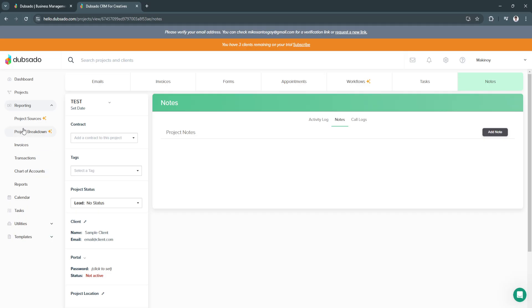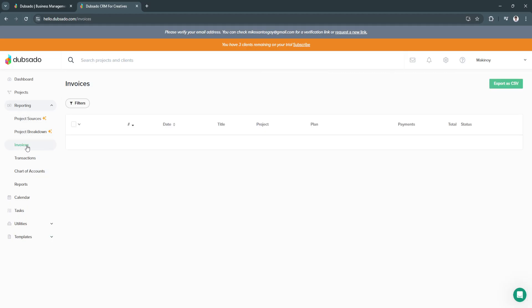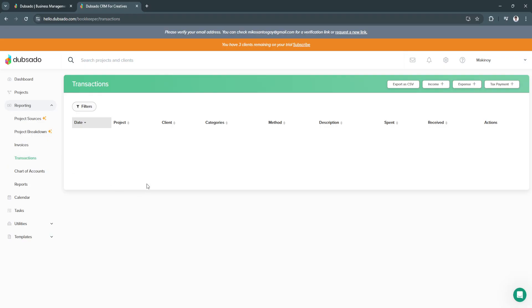Now let's go to reporting. From here, we can see the reports of your invoices, reports of your transactions. This is basically the analytics or performance of all of this.